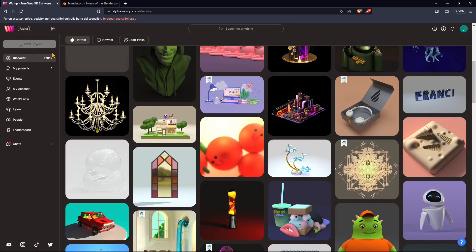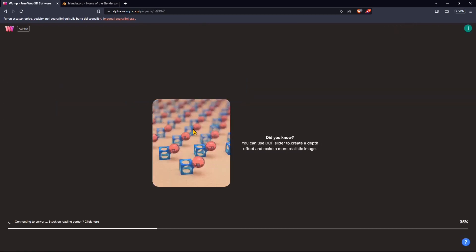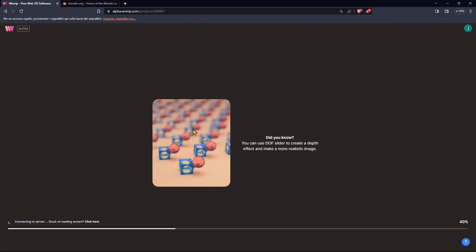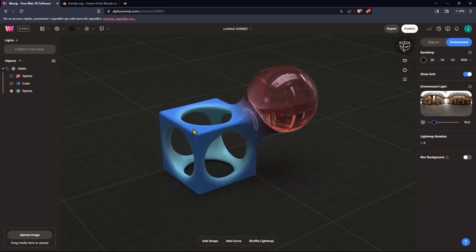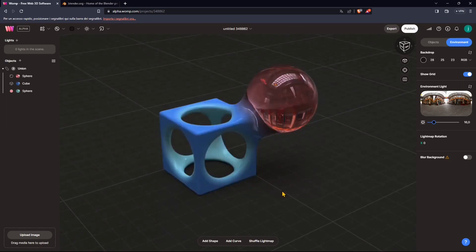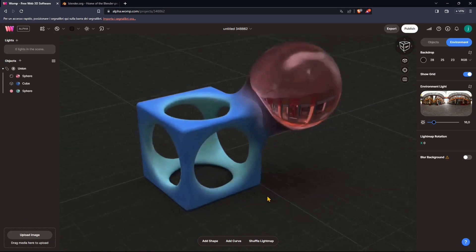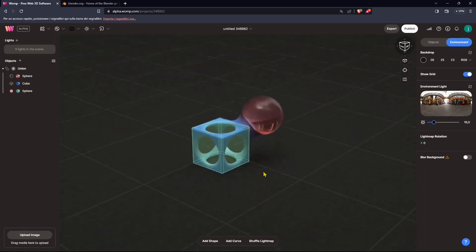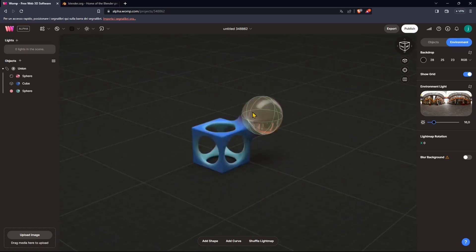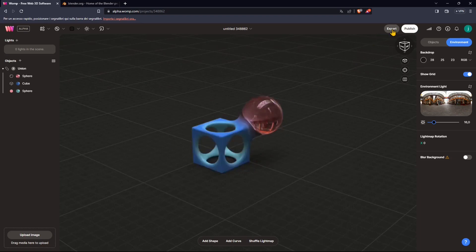So I'm just going to create a new project. Again, this is not going to be specific about any modeling tool in particular, but we're just going to focus on the export and import process. So we're going to use this standard scene that we find when we open up WAMP 3D. And we're also going to see how we can export the material using the textures.